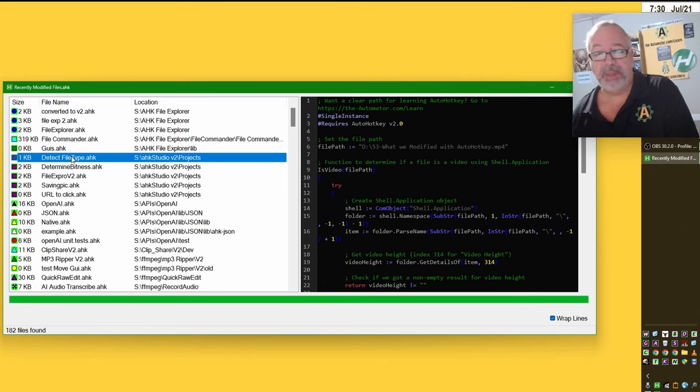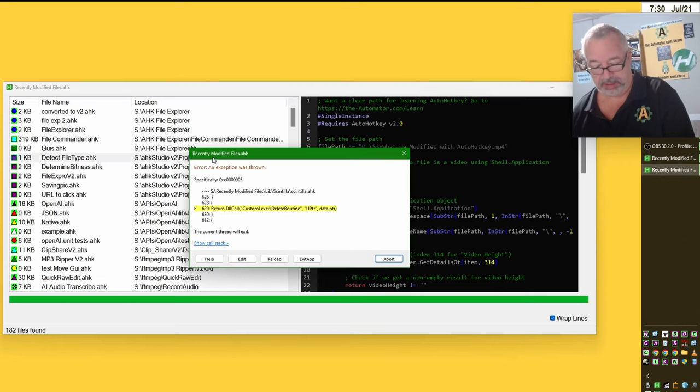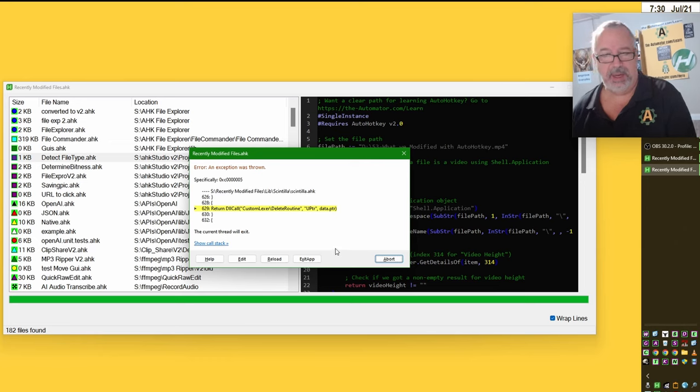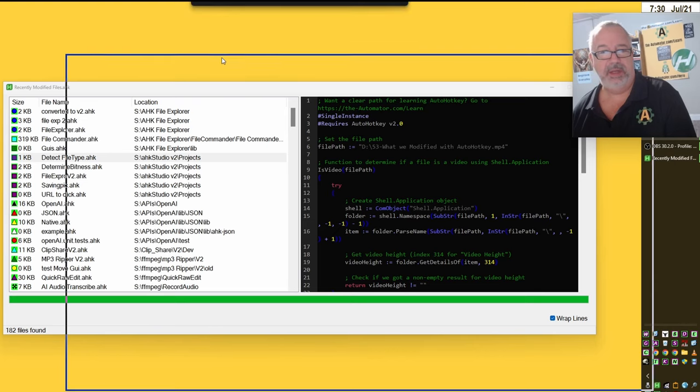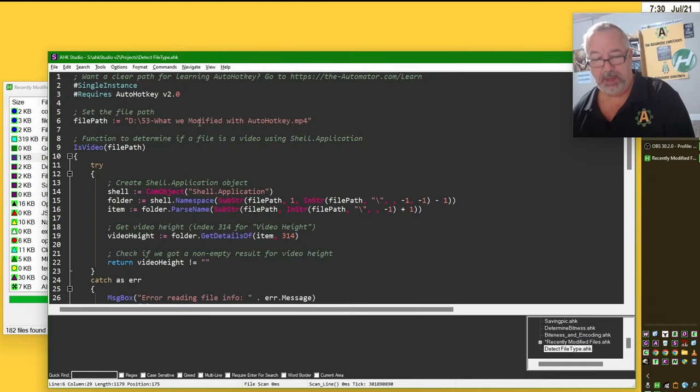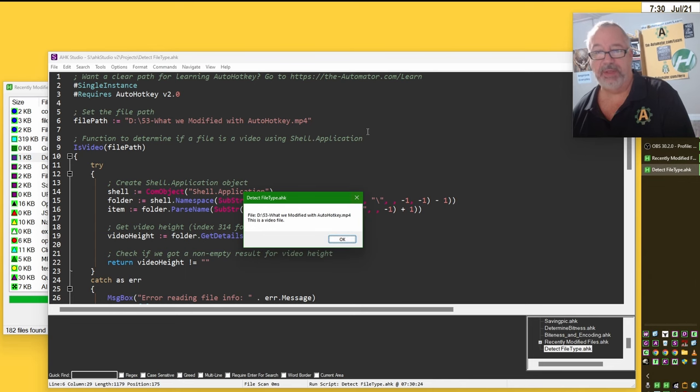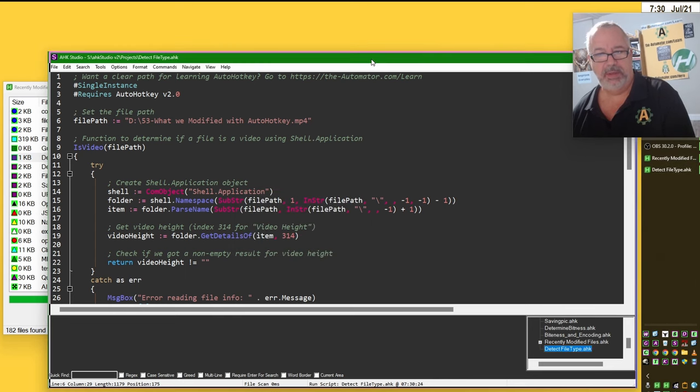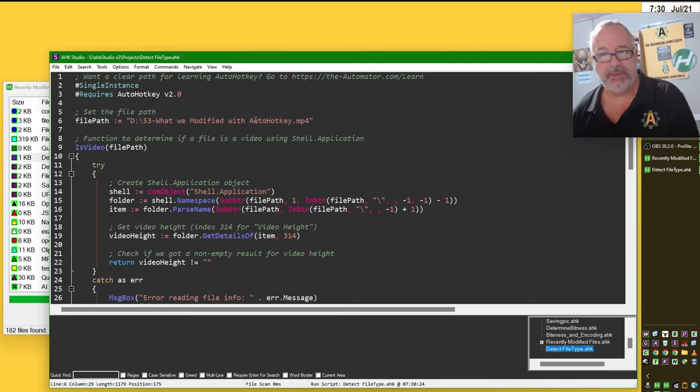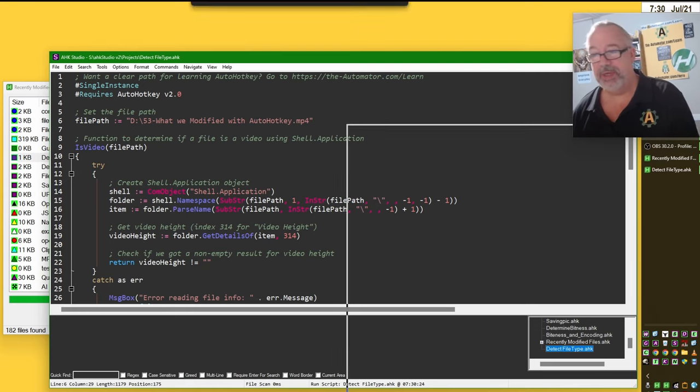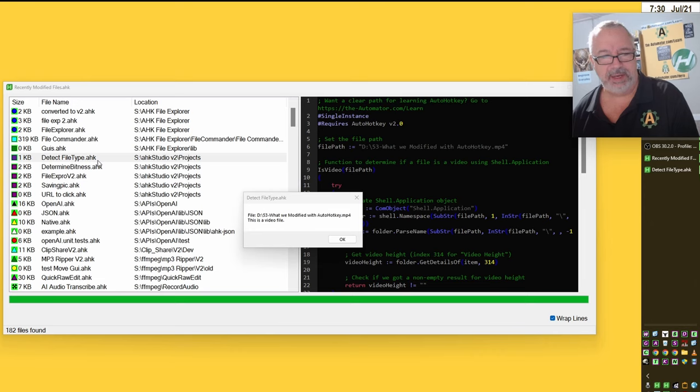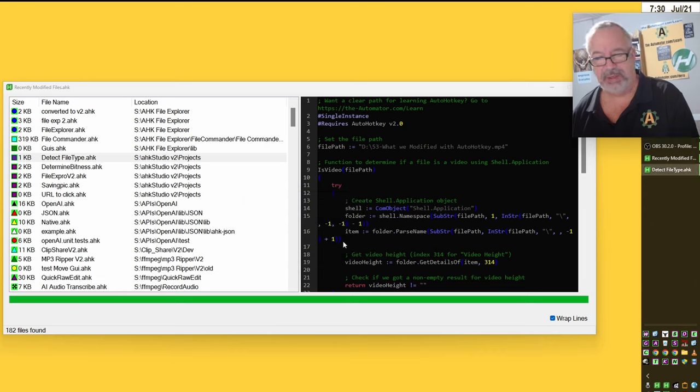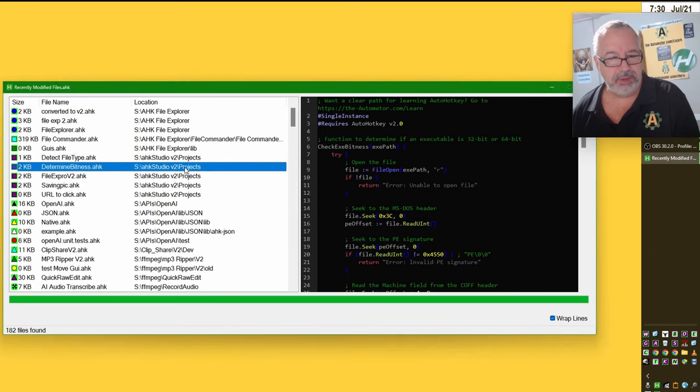So Claude actually cranked out this example. And now when I run this, it gives you a little GUI. This is just what Claude built for me. And then you would browse to an executable. Let's go to my C drive slash Windows. Here's reg editor or notepad. Let me hit check. Now that says it's a 64-bit.